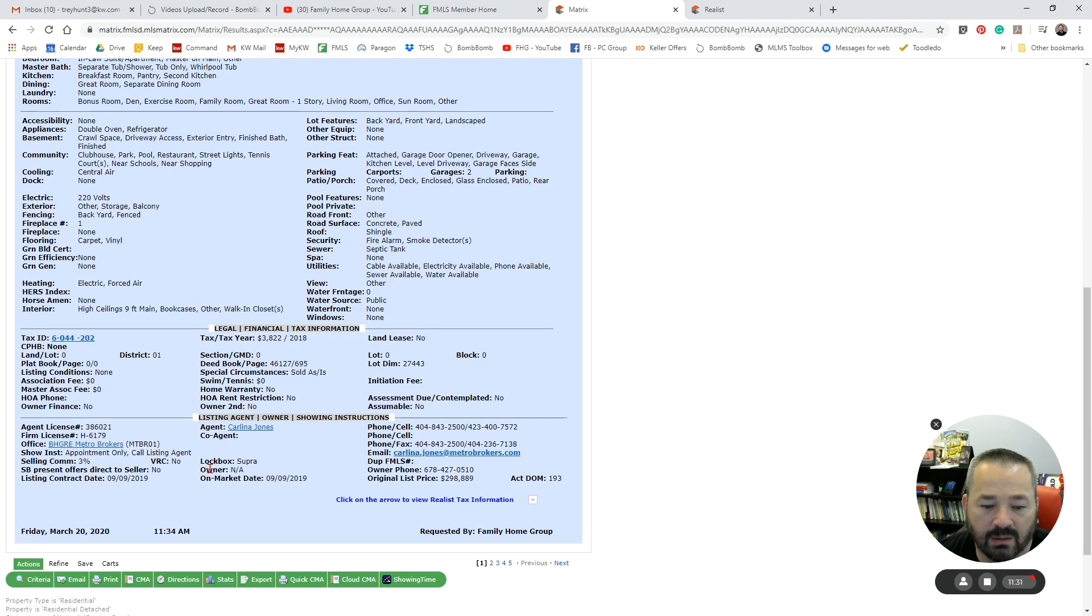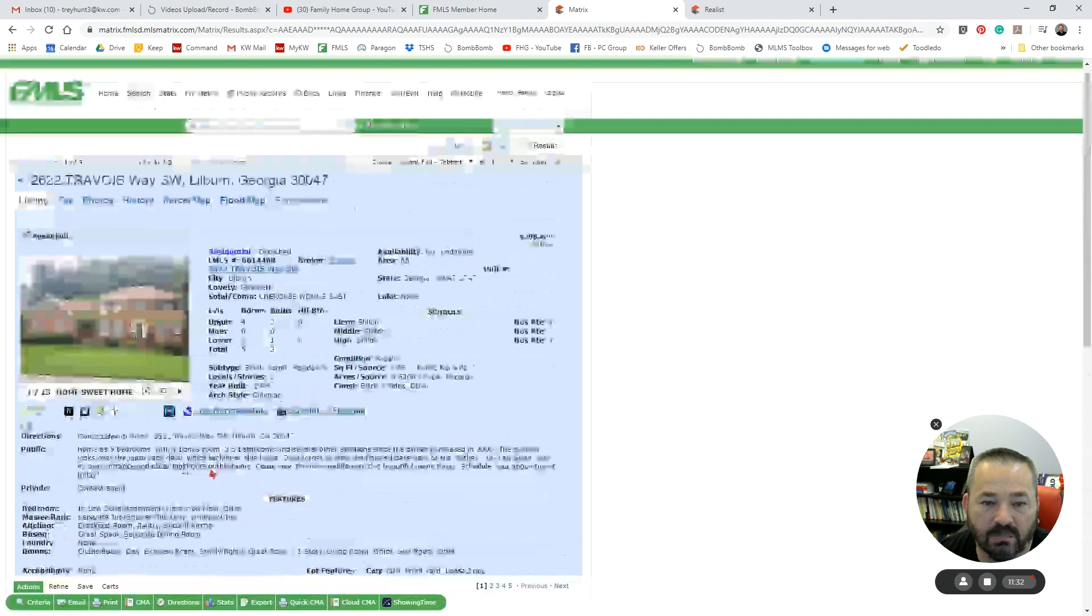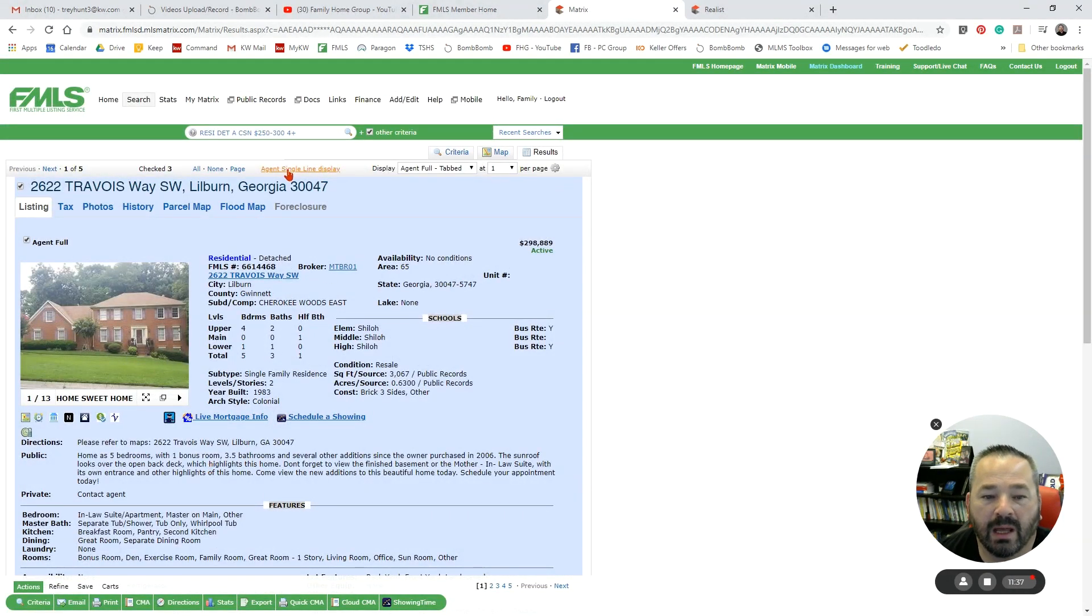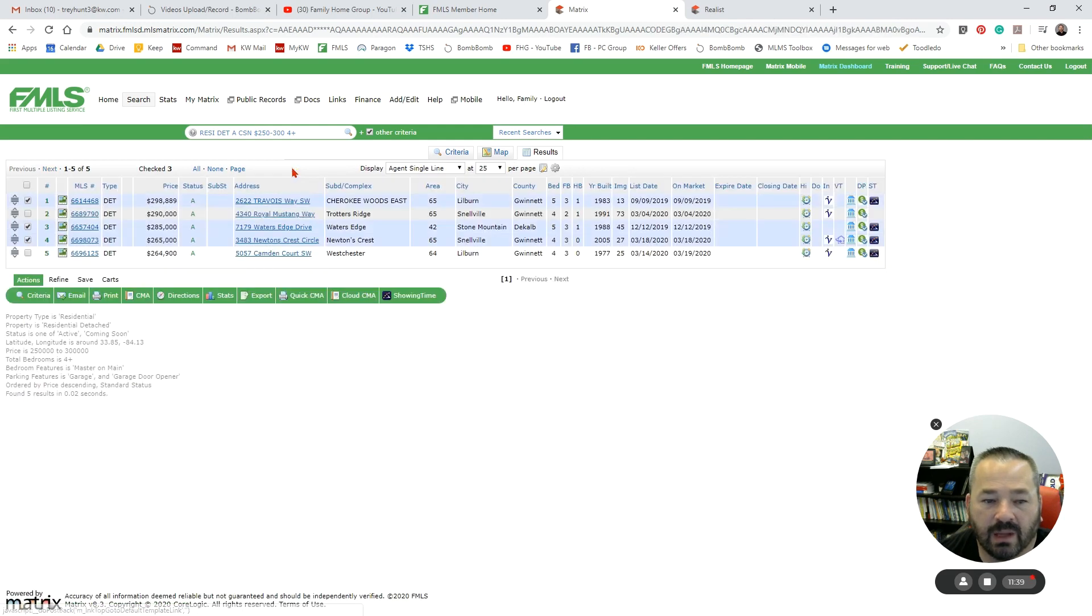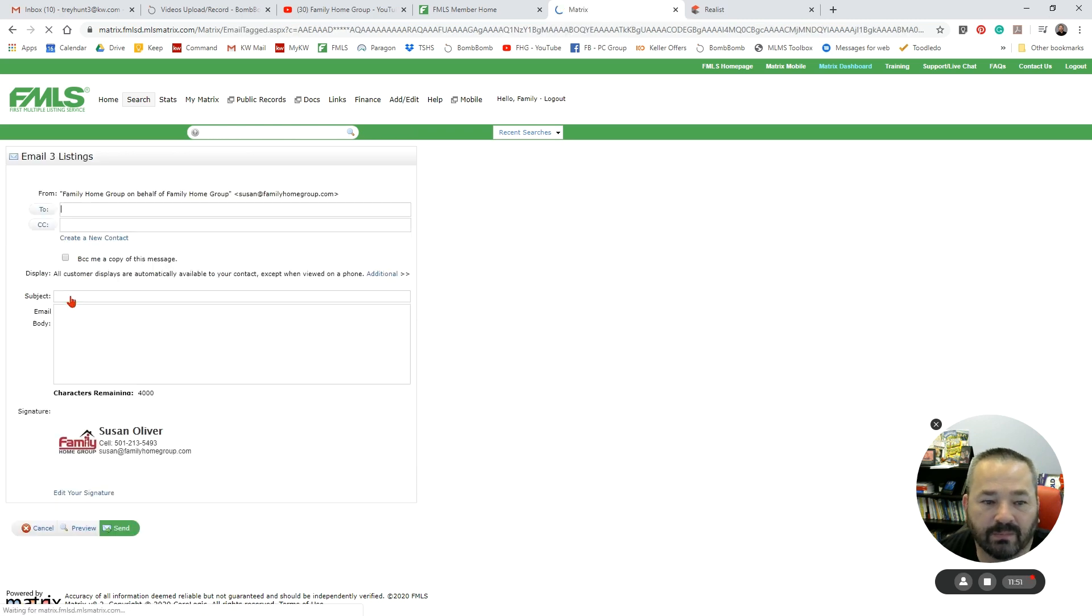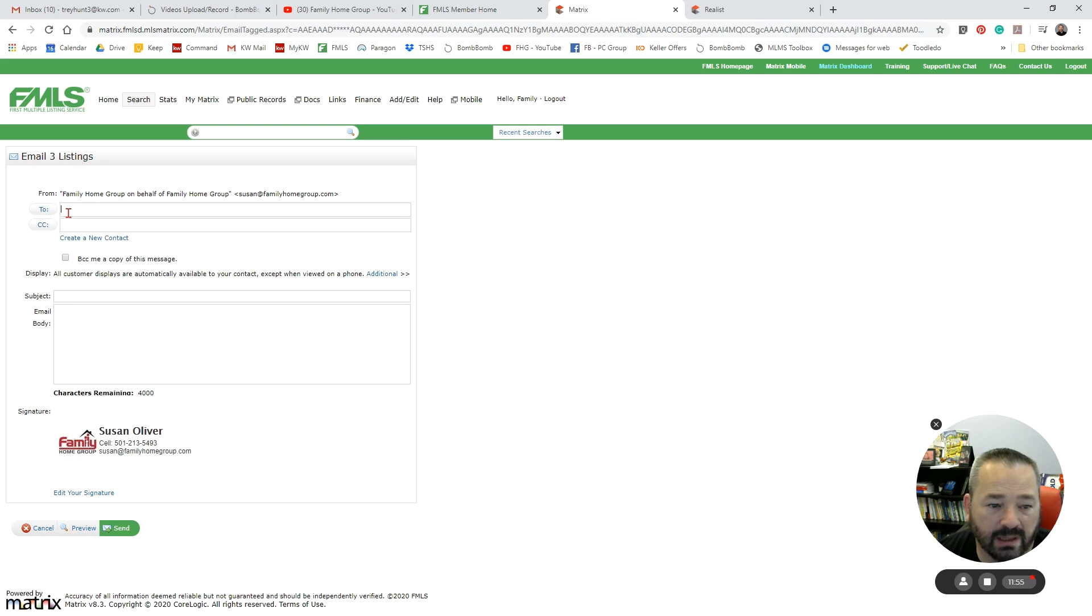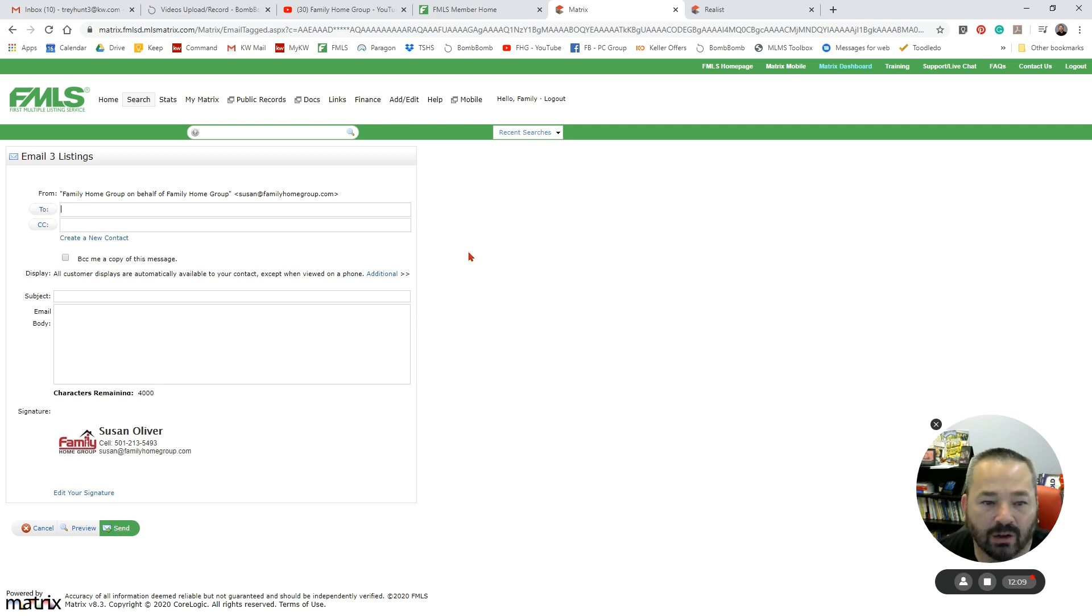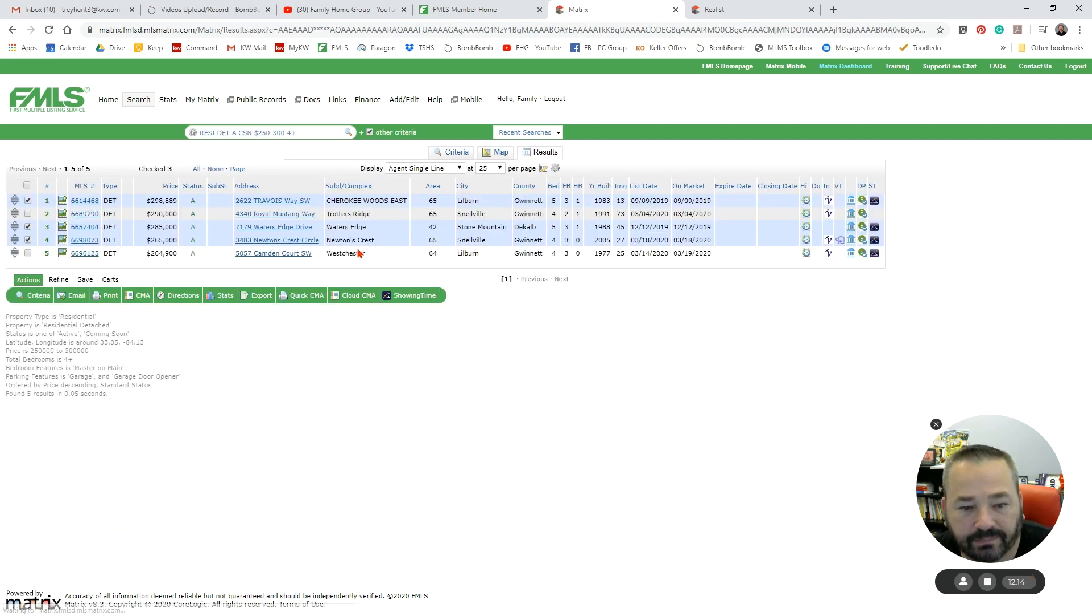So just encourage you guys to get in, play around with this. I want to head back to my Agent Single Line Display because I want you to see, since I have selected these three properties, if I wanted to send those three to my client, now that those are selected, I can just come down here to Email and I can put in I'm emailing three listings and put their email address in, create whatever subject line, whatever email body. You will see I've already set up in my profile my signature. Click Send, and they will get a link for them to come back and look at those three properties. I'm going to go ahead and cancel out of that.